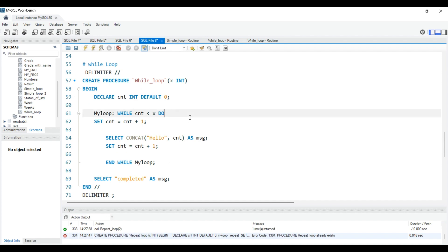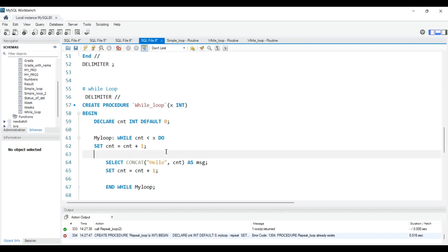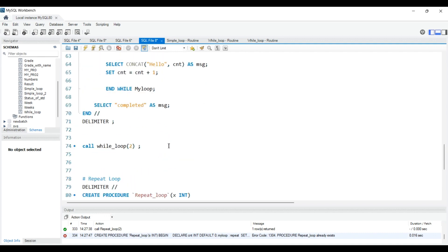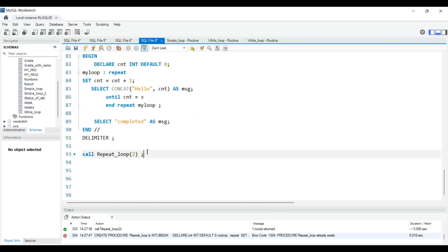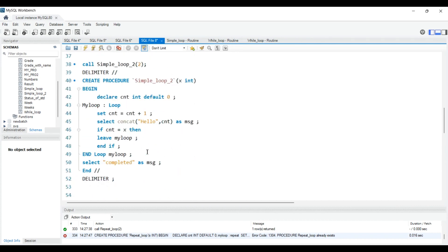Now you have to decide which loop is best for you. I personally like the while loop because you don't have to write a lot of extra conditions. The simple loop is also good but you have to use an IF condition, and sometimes nested IFs if there are many conditions. With the while loop it's simple: WHILE count is less than the parameter, SET count = count + 1. That's why I prefer the while loop — but figure out which works for you. That's it for today. Happy learning, keep supporting, and don't forget to subscribe!